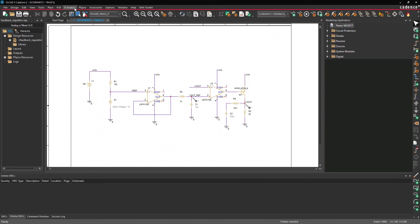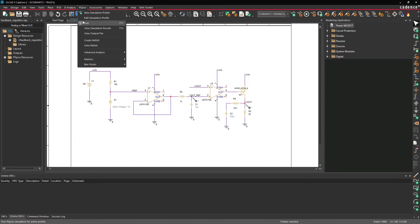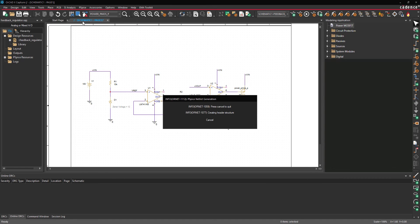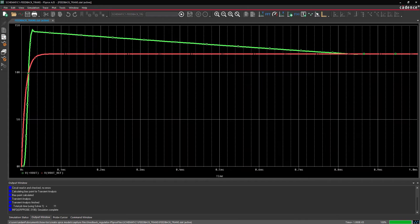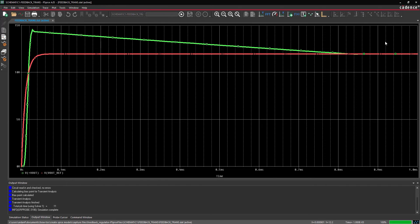Select P-SPICE Run from the menu. View the simulation results. The reference voltage rises to 12 volts and the output rises briefly above 12 volts before decaying and ramping down. Close the P-SPICE AD window.